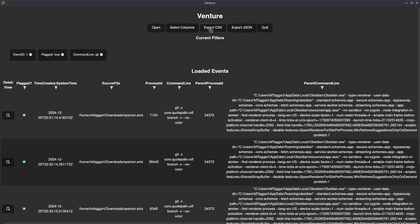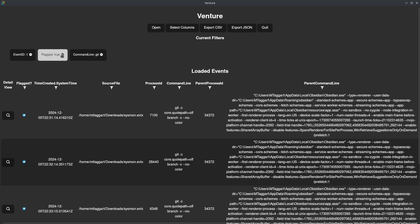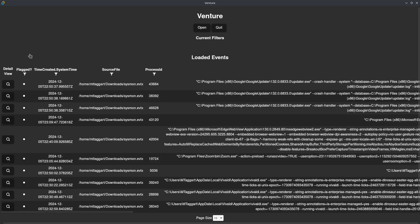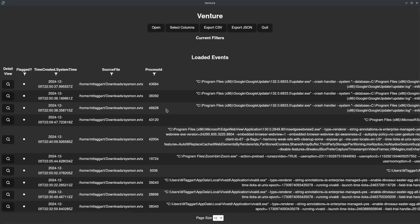Once I'm done, I can export my events as a CSV or JSON, so I can parse this information in other tools if I want, or I can continue working in Venture. I can remove all of these filters and get back to the entire data set. That's it — early build of Venture, but it's working well so far. Go ahead and grab it, and I hope you enjoy using it. Thanks for watching.